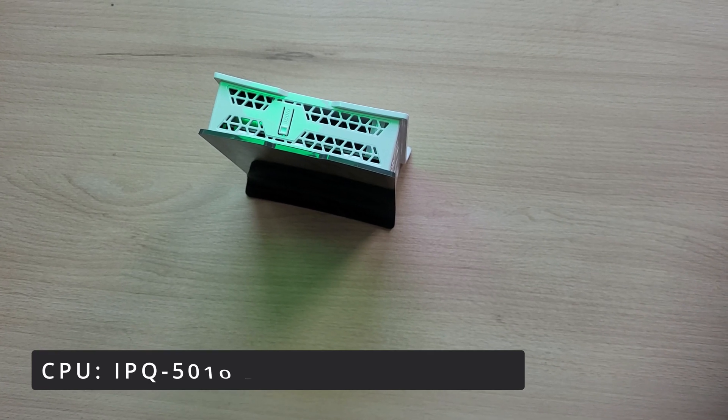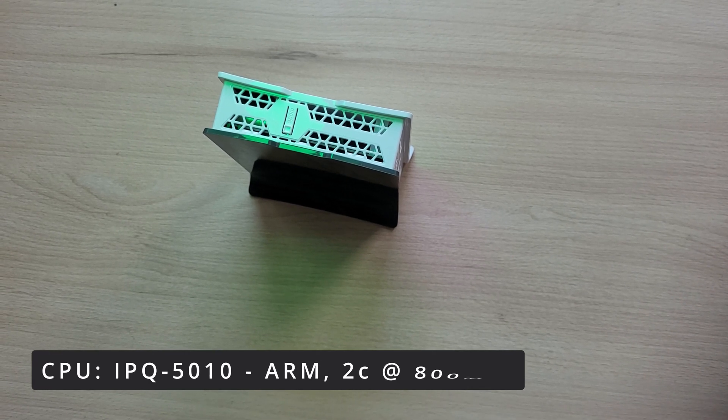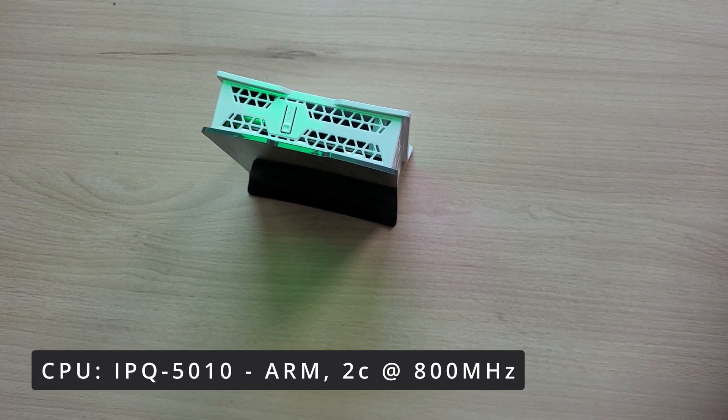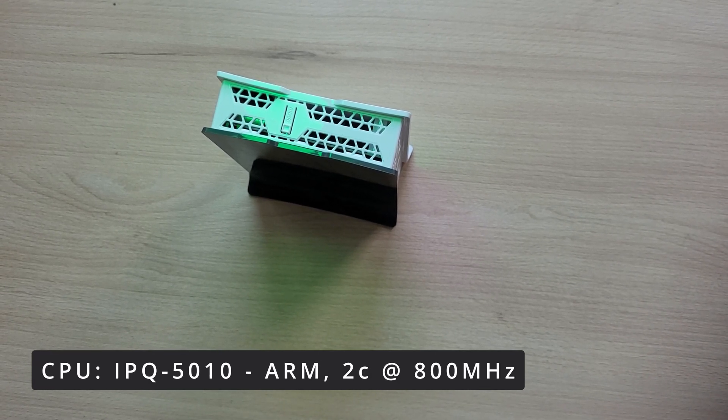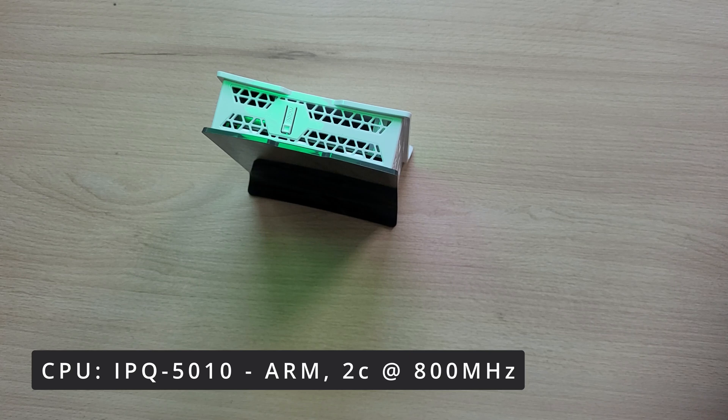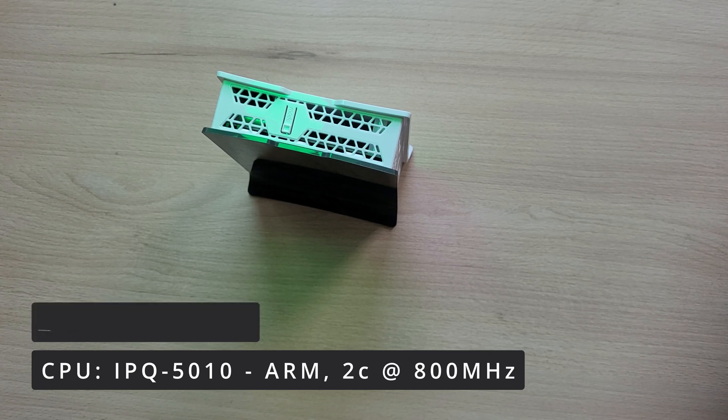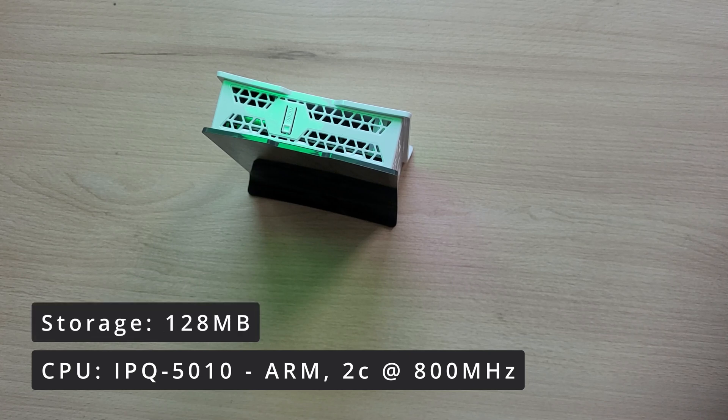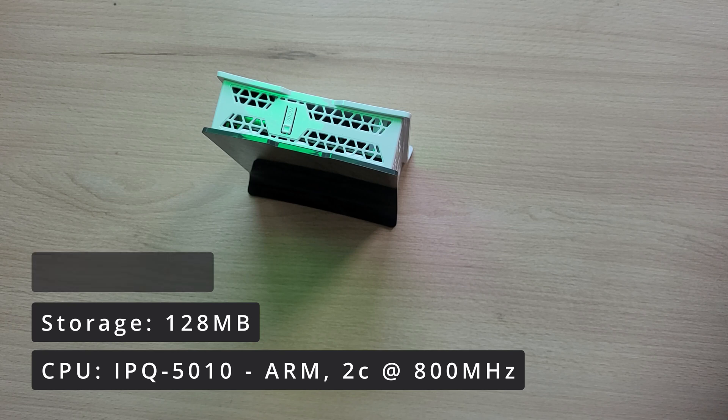The heart of this system is a dual-core ARM CPU clocked at 800 MHz. It's got 128 MB of flash and 256 MB of RAM.